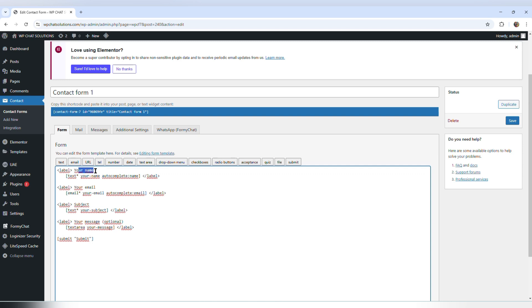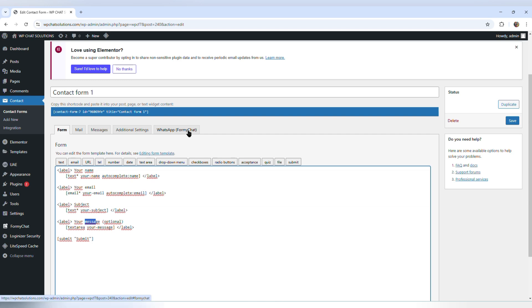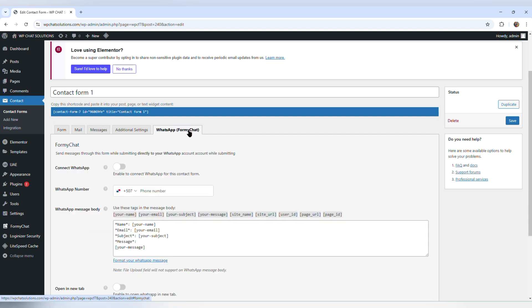So those are the fields we have here: a field to enter your name, your email, and a message.